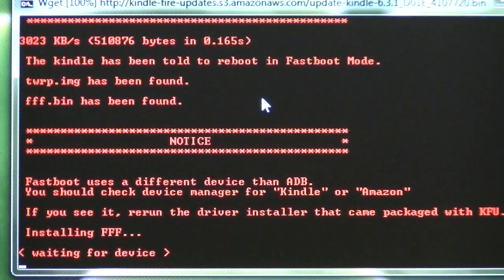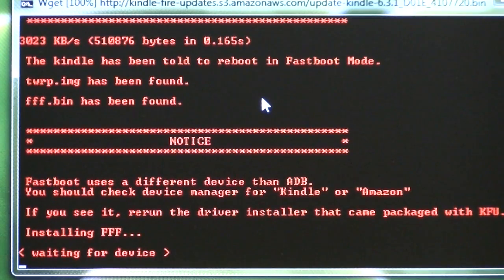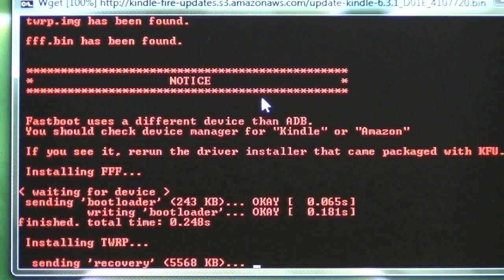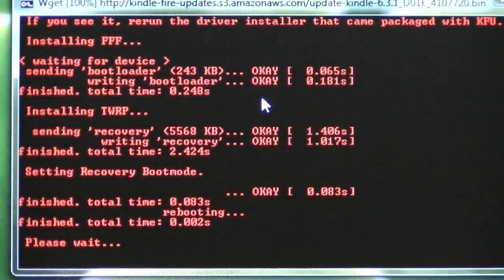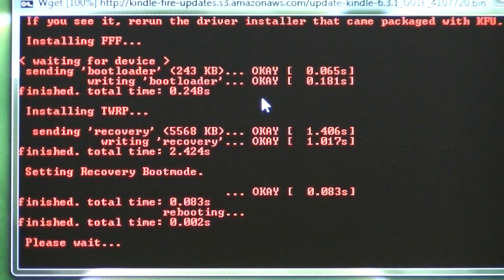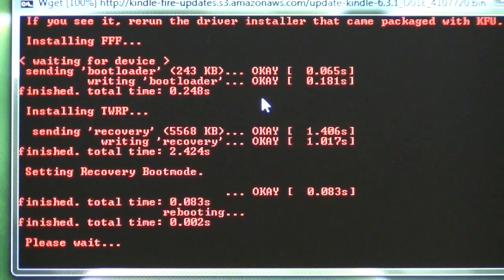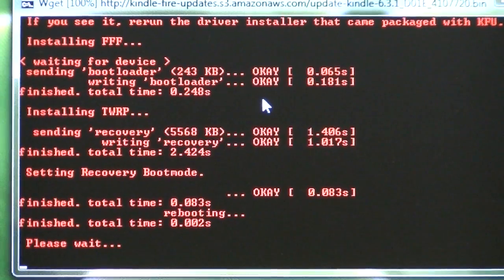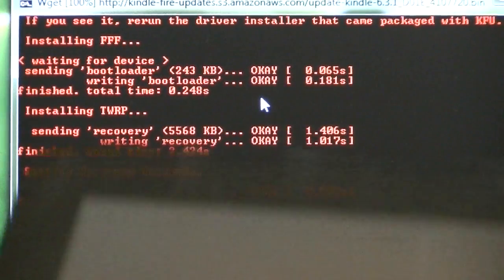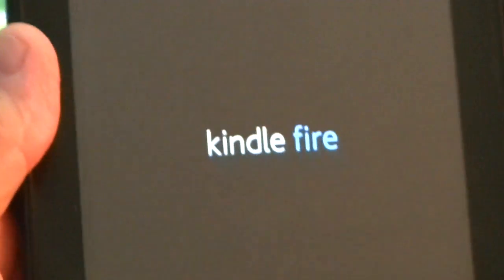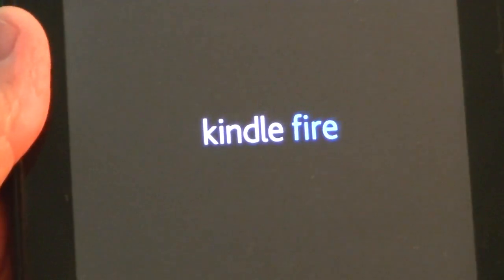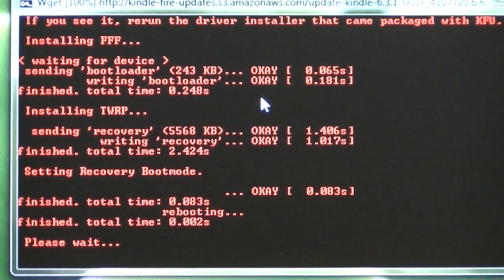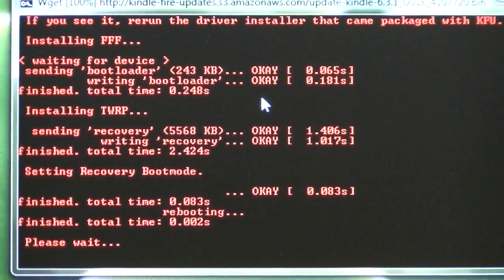And it says Fastboot uses a different device than ADB, and you should check the device manager for Kindle. It seems to be doing all right. It's working. And over here on the Kindle Fire, we see a new screen, and it's the blue screen. And so it's still working over here.